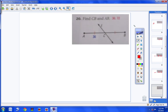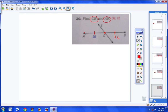Moving on to number 20. Here, instead of a midpoint, we have a segment bisector — this segment is cutting AB right in half. I know that because there's a tick mark here and a tick mark here, meaning AC is congruent to CB. So if AC is 36, then CB also has to be 36. They want us to find CB and the whole length AB. CB is 36, and AB is 36 plus 36, which equals 72.